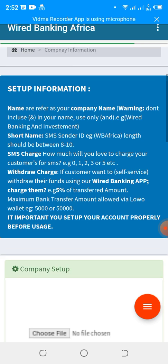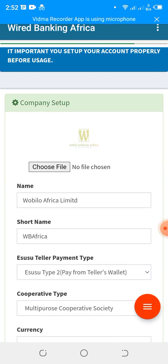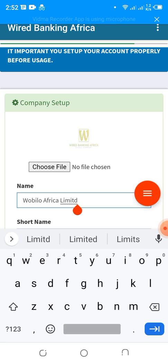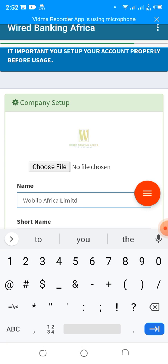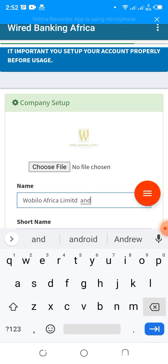The next step is to look at your company name. Please avoid the symbol '&' — any '&' symbol on your name. Ensure you remove it and instead replace it with the word 'and'.